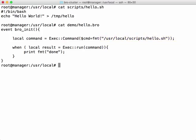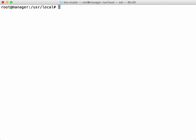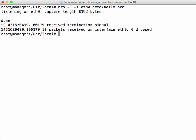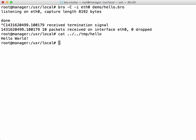And before we execute the script, let's make sure there's no hello file in the temp directory. And now we'll run the script in Bro. And we see our script completed. Let's check the temp file. And here it is with the output Hello World.